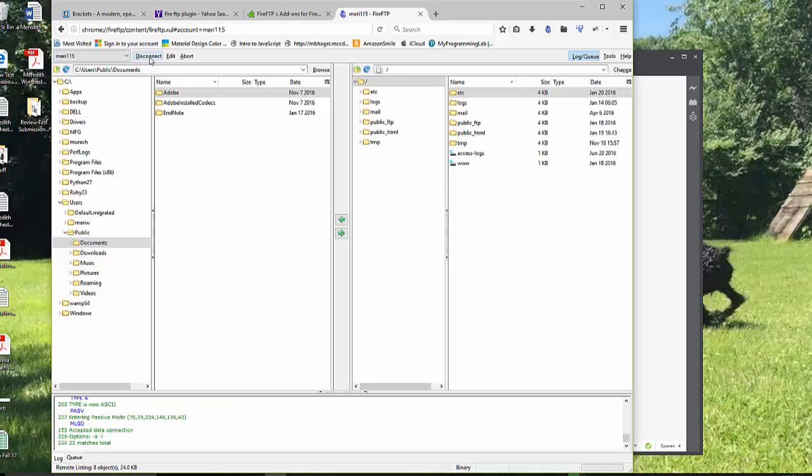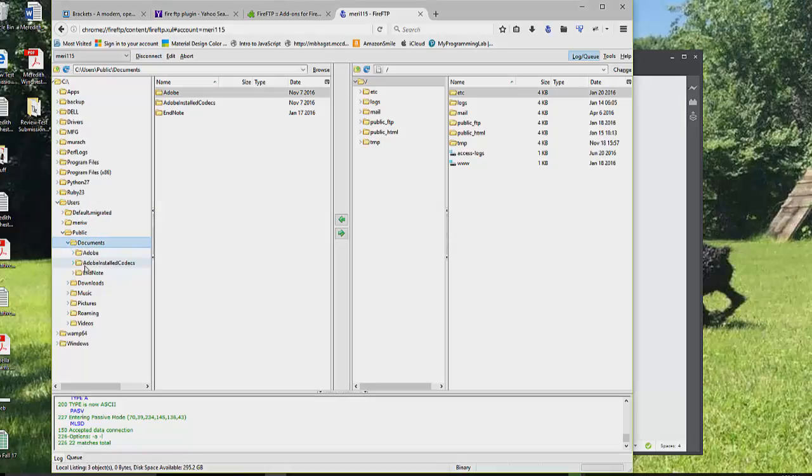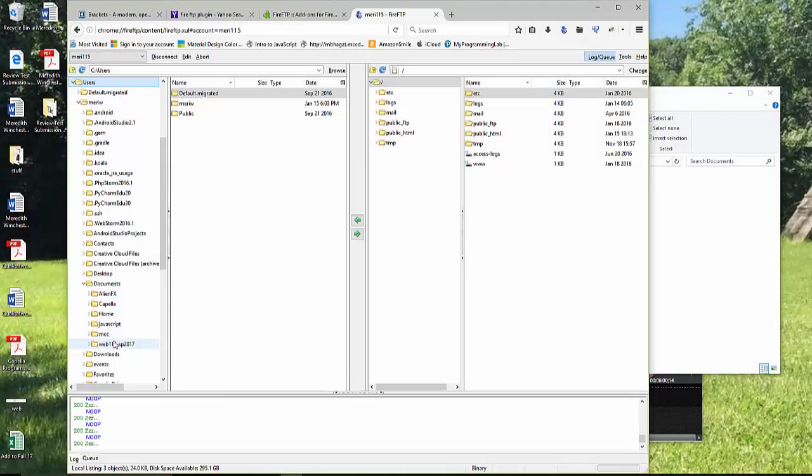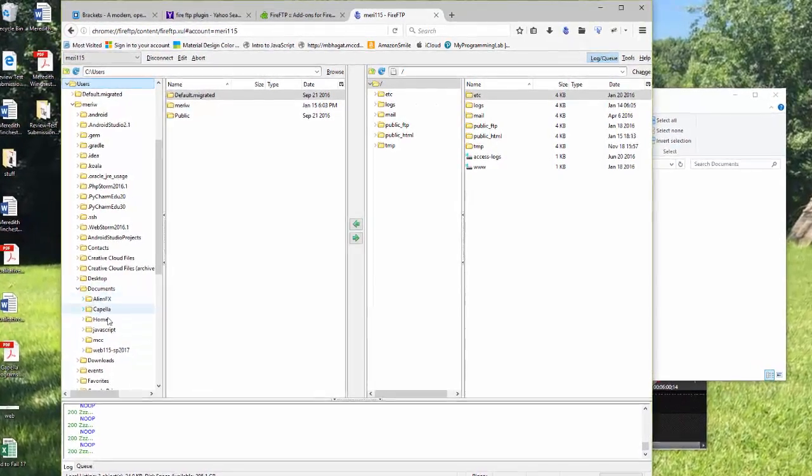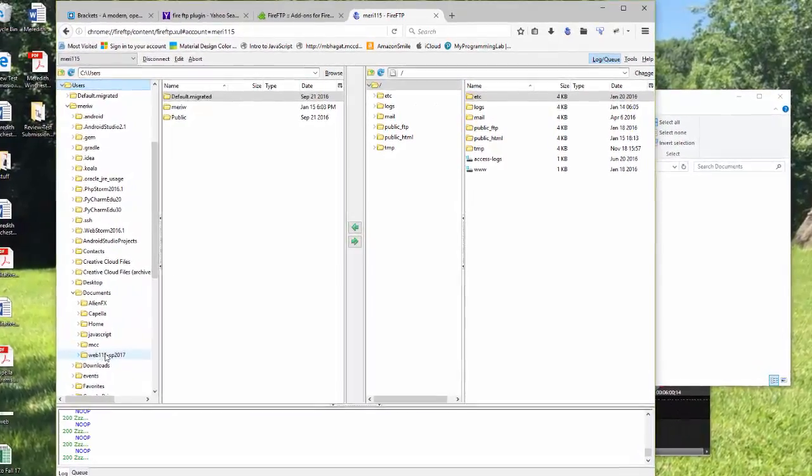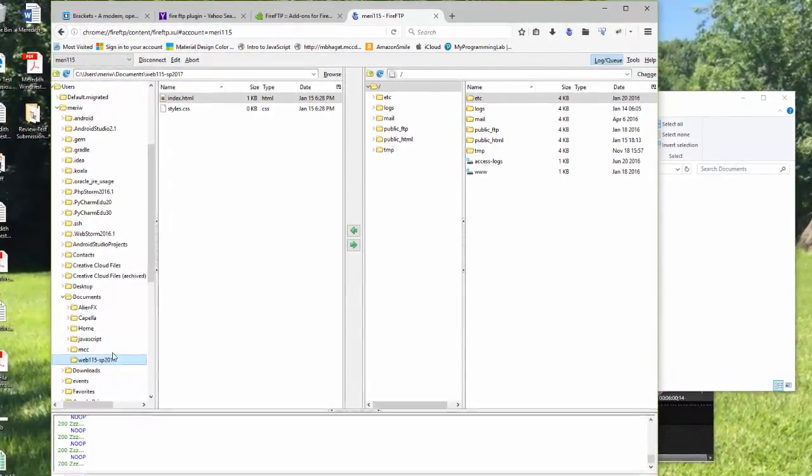Awesome. OK, so what I really love about this, and I'm going to go into my documents here. This is where my folder's at. OK, so in my documents folder, I have my web115.